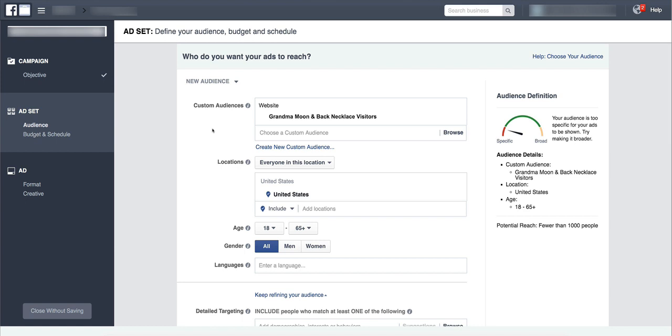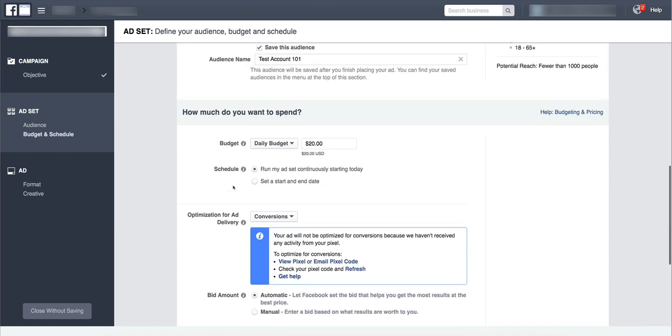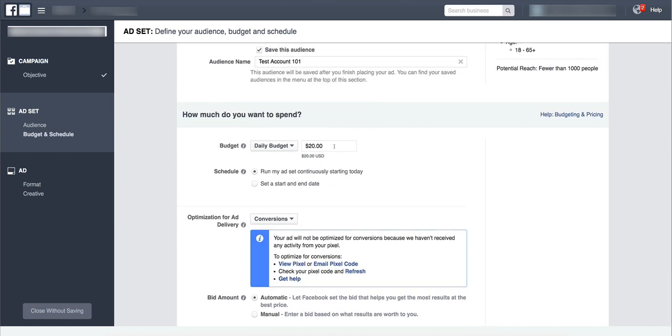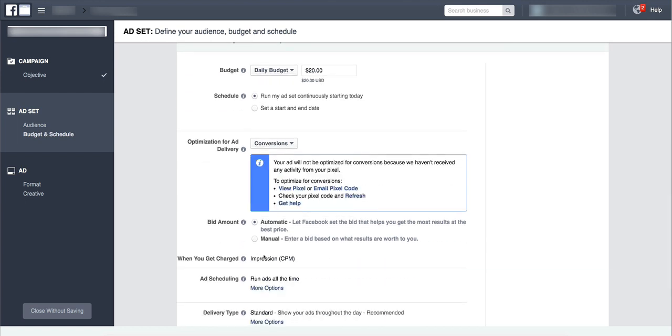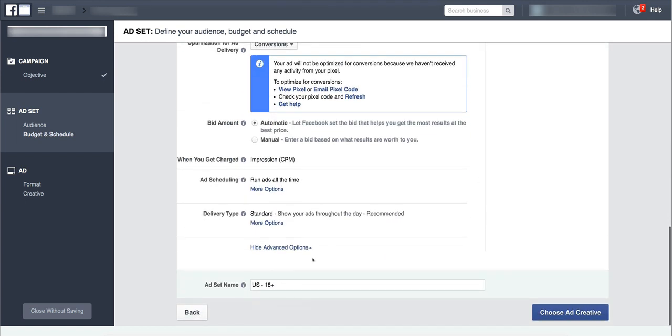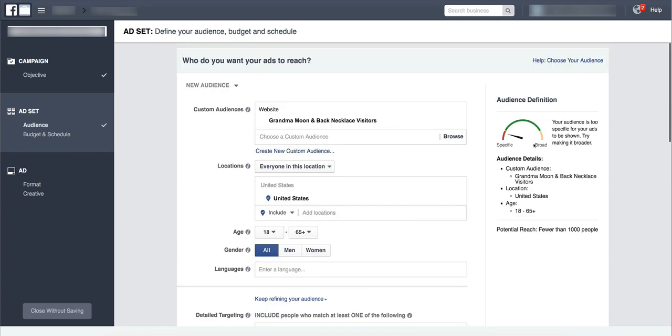So I usually don't fool with anything else. I just come down here and I will put in my daily budget and my bid for my traffic, name my ad set, and then click next and go in and actually put in my image and my ad copy and finish creating the ad.